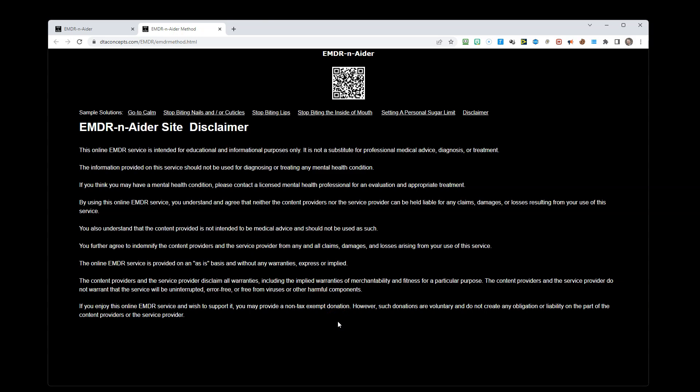This site is an EMDR service intended for educational and informational purposes only. It is not a substitute for professional medical advice, diagnosis, or treatment. The information provided on this service should not be used for diagnosing or treating any medical health condition.